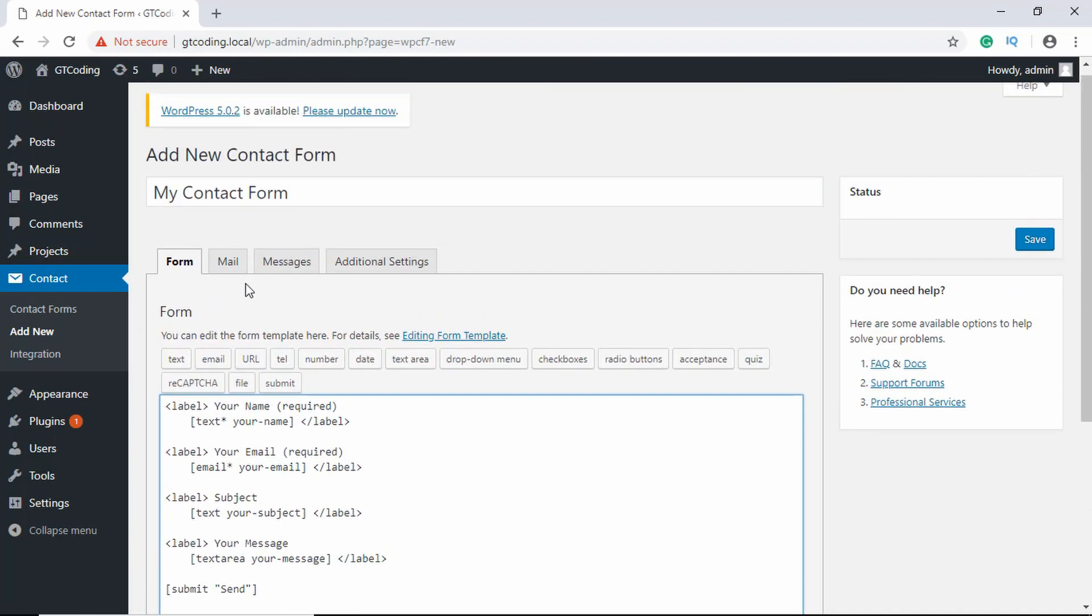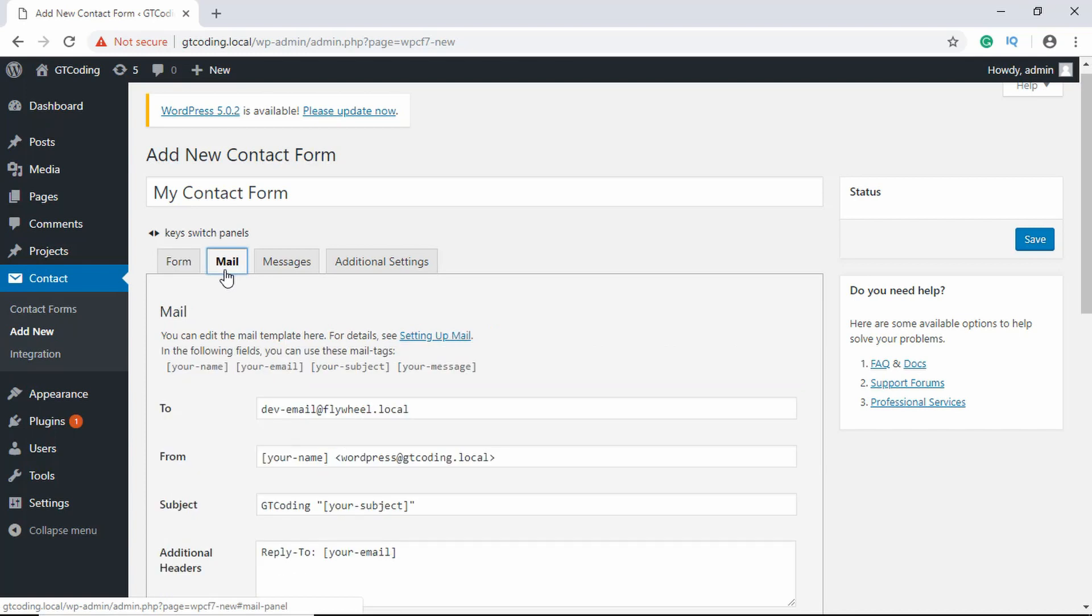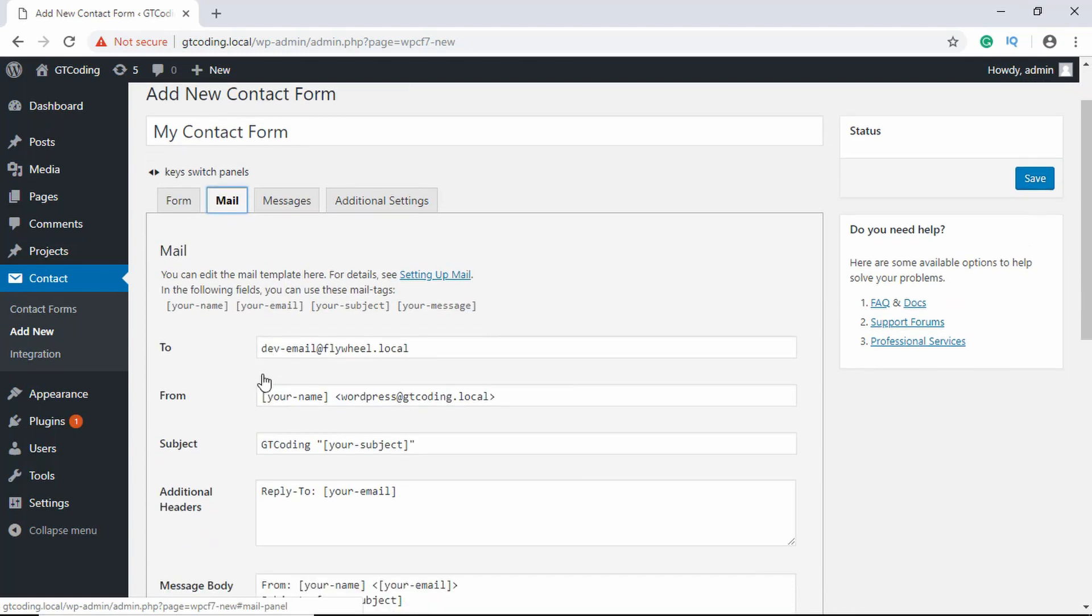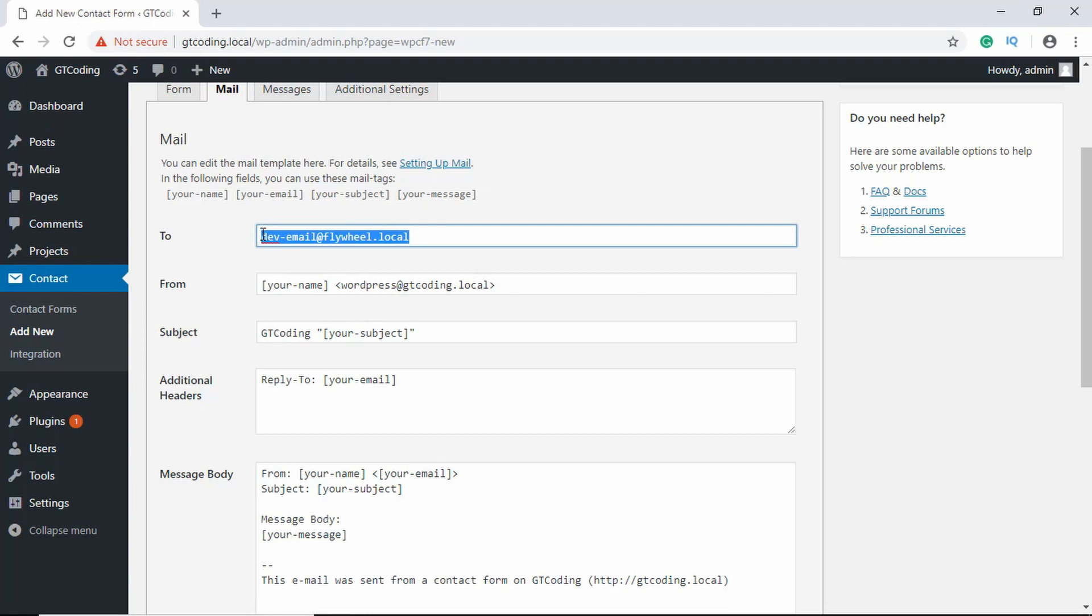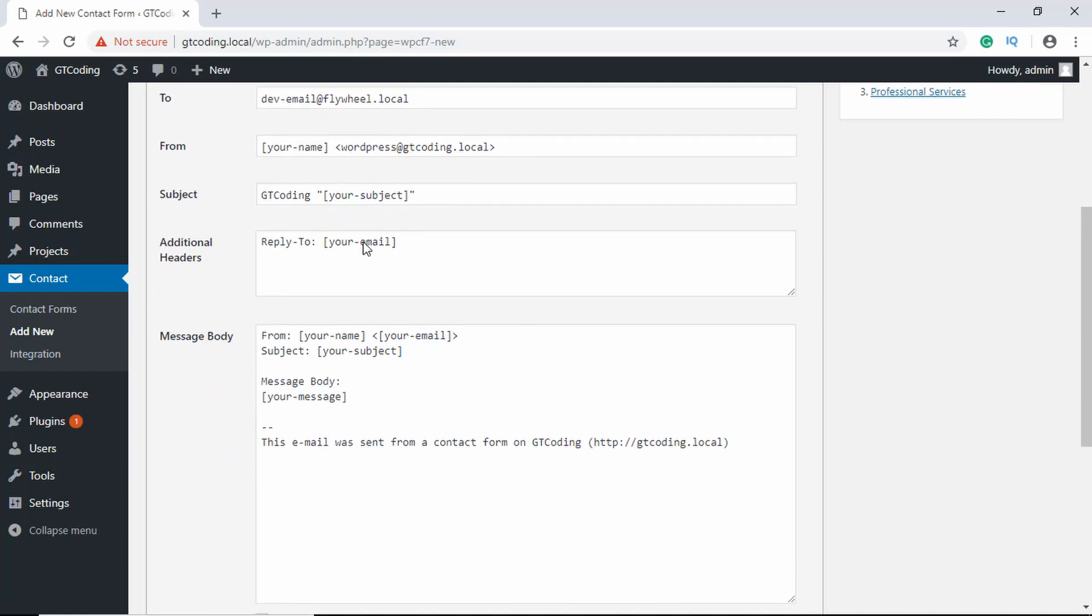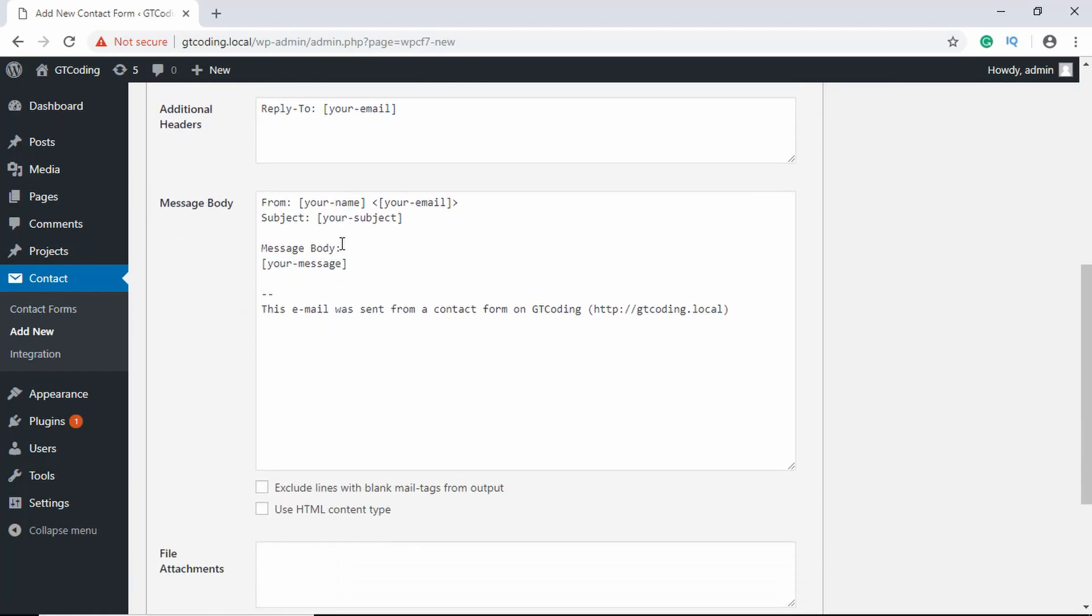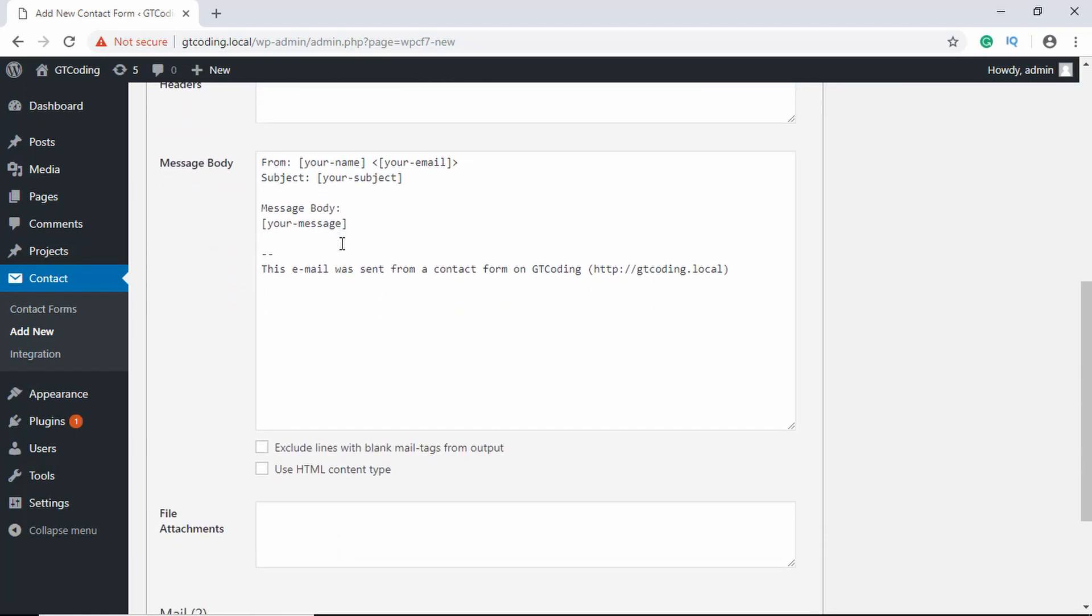If you go to Mail, we have different options over here. In the To field you have to set the mail ID where you want to send the email, and in the From field you can add your own email ID or the email ID from your website. Then you can set the subject and message body and so on.